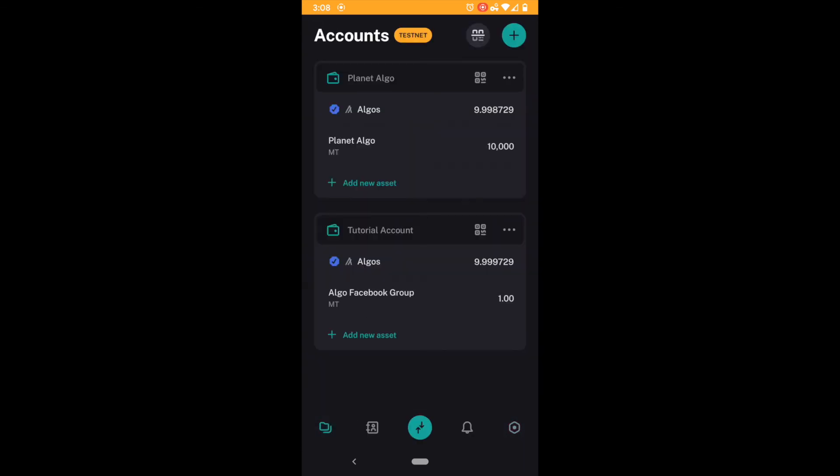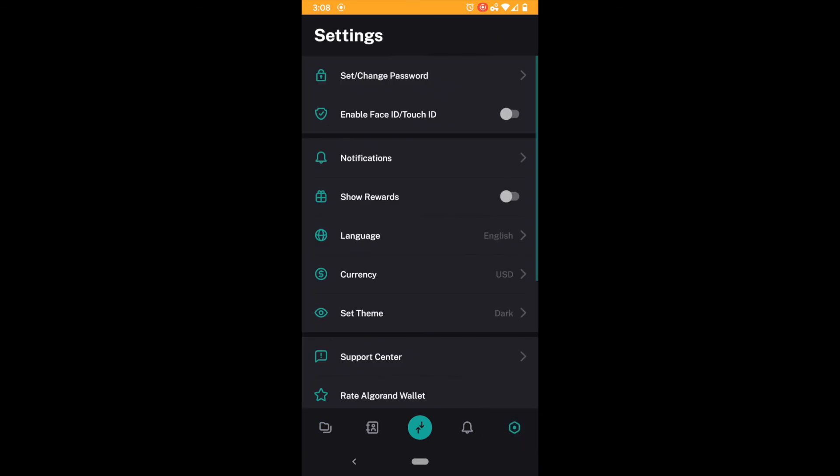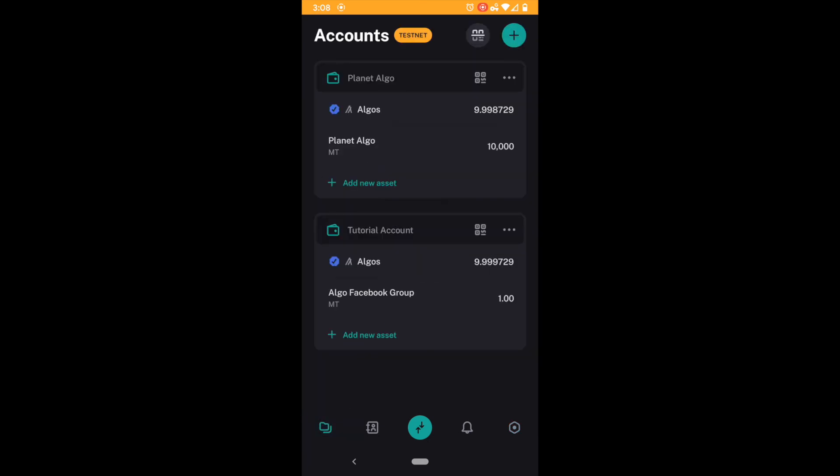I'll show you again. Come down to the bottom and show rewards right there. Okay and I can click that.